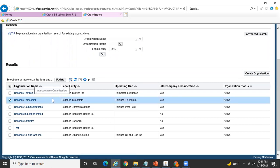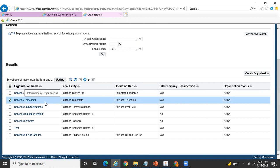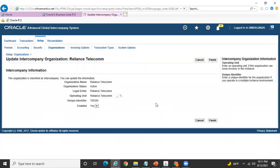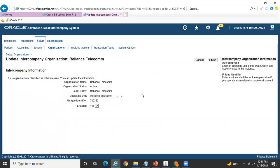Select the Reliance Telecom legal entity. When you are creating a legal entity, you specify both the legal entity name and the organization name — in most cases these are the same. Check my video on how to create a legal entity to see the organization name field. Select this particular row and click on Update. I have already created this legal entity as the intercompany org, which is why you can see the Enable flag is set to Yes. By default it will be No — make it Yes.